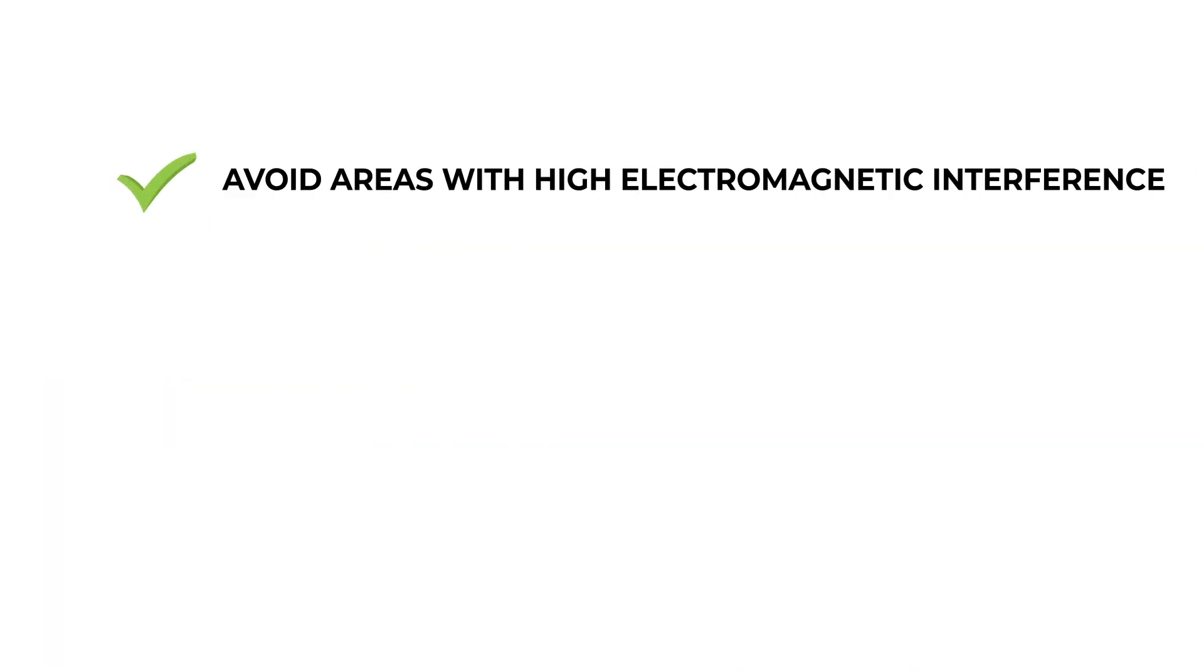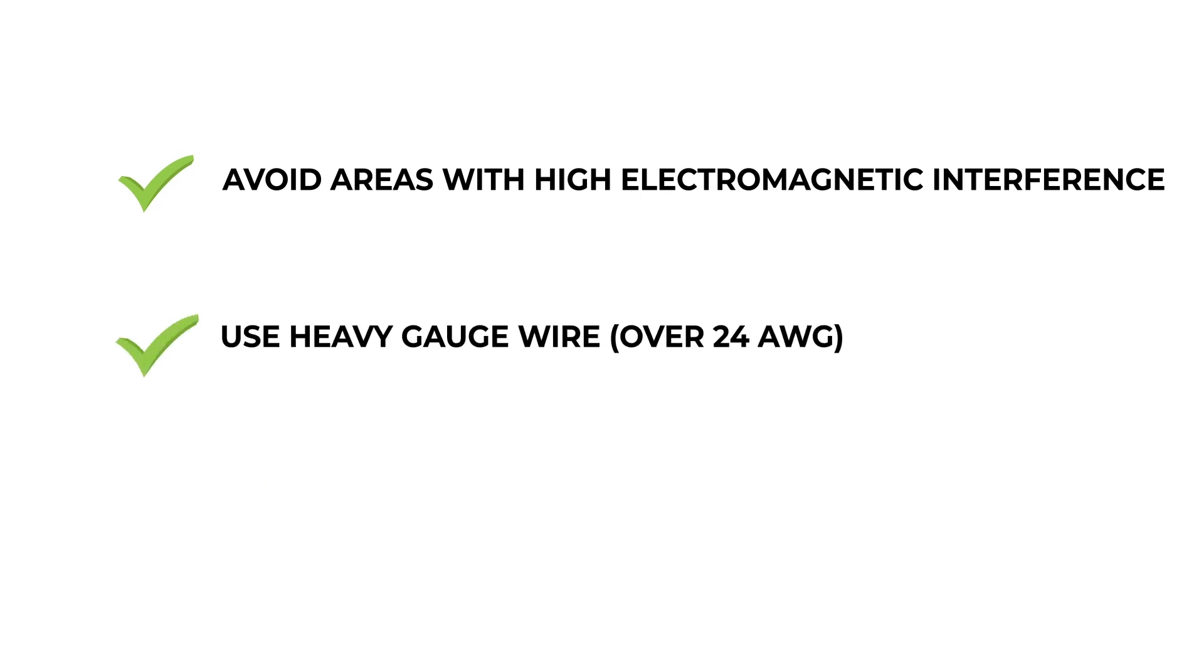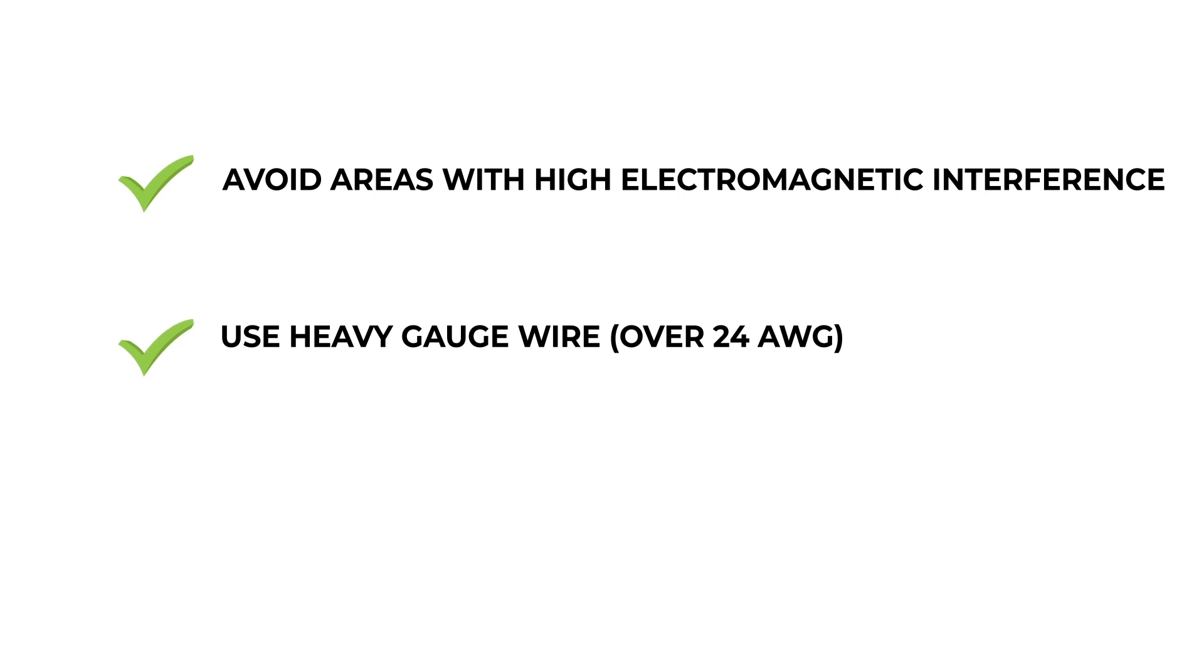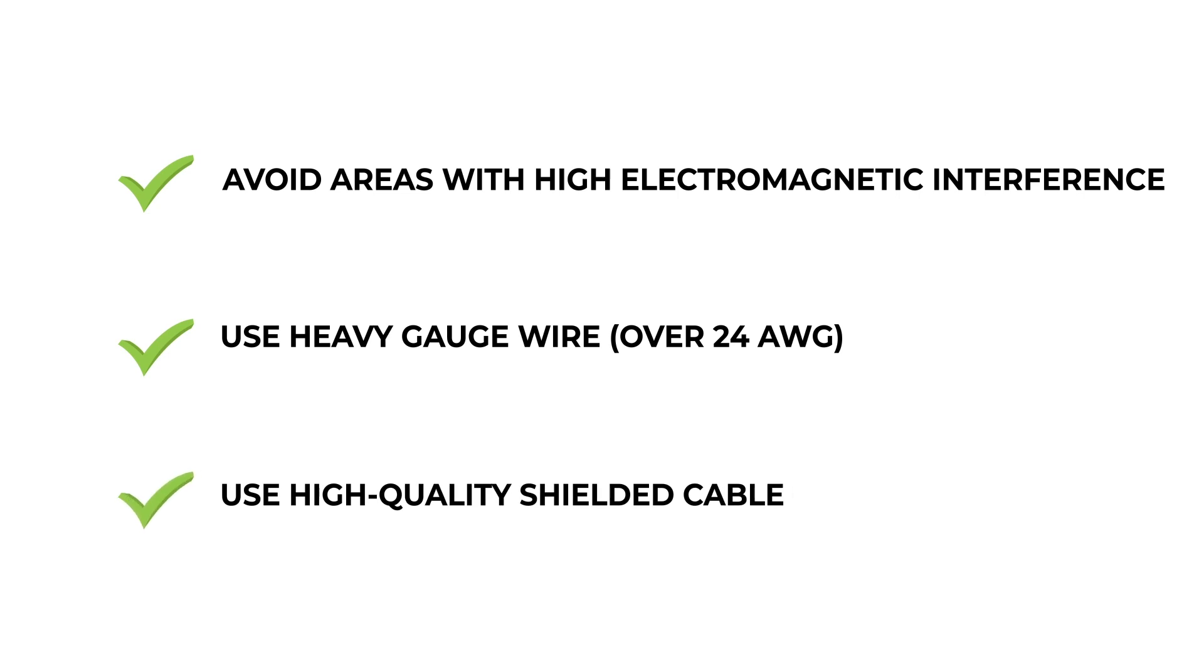Ideally, you should avoid areas where there's a lot of electromagnetic interference. But as we all know, sometimes that's just not possible. Using a heavier gauge wire will help reduce the amount of noise. We recommend a minimum of 24 gauge. Shielded cable also helps to a degree, but if the distance from the sensor to the indicator is too far, no amount of shielding will ensure that your signal is strong enough to be read accurately.